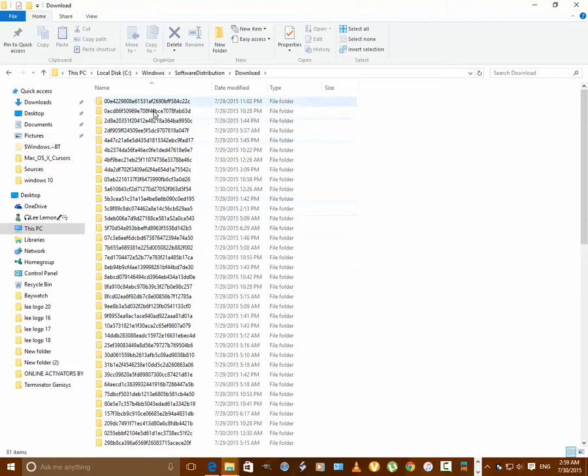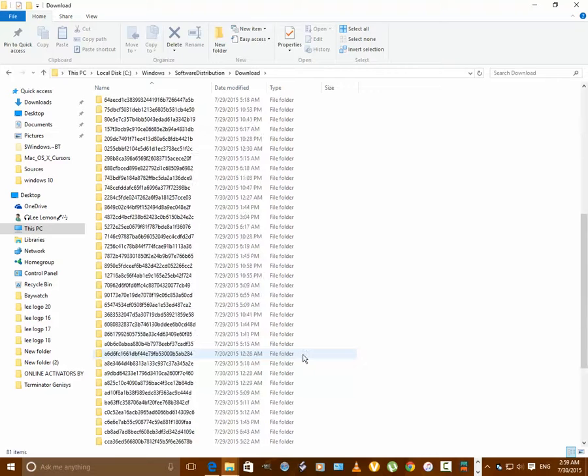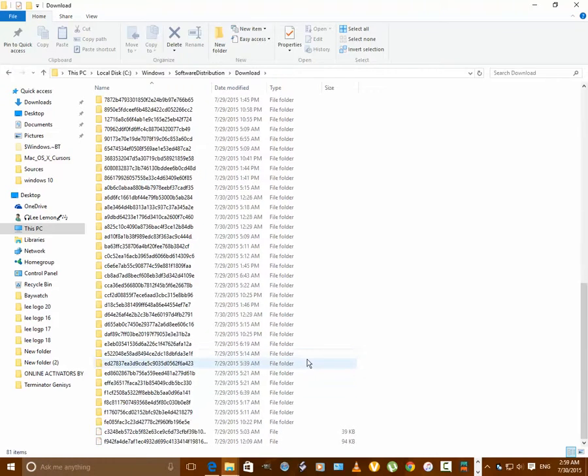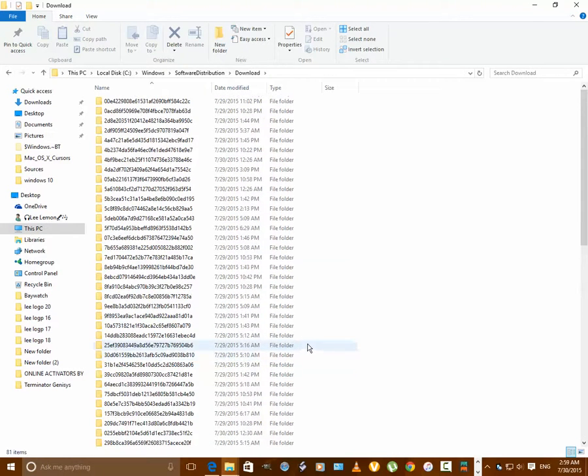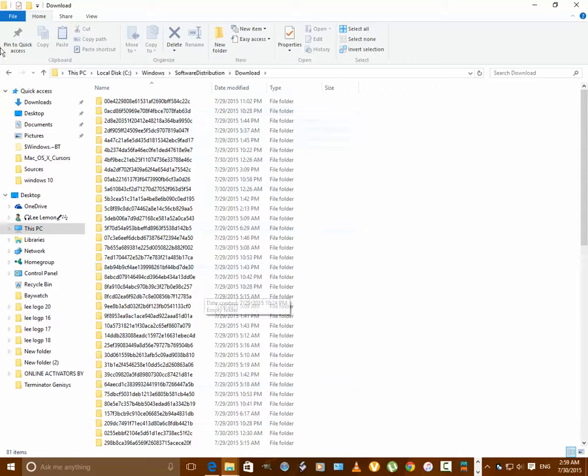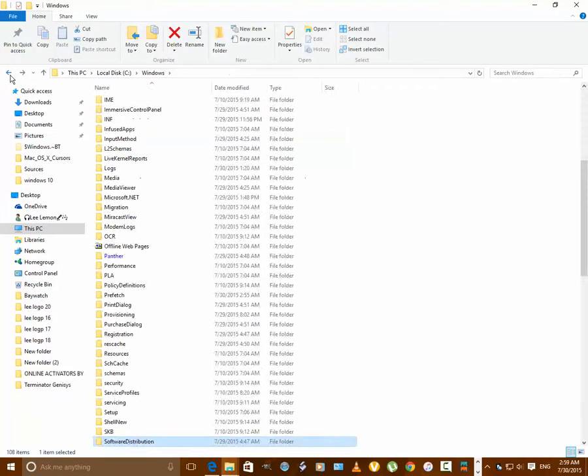Now you want to go to Download. You want to delete everything you see right here. So I'm on Windows 10, I'm not going to delete it. But you would delete all this. Highlight and delete it.